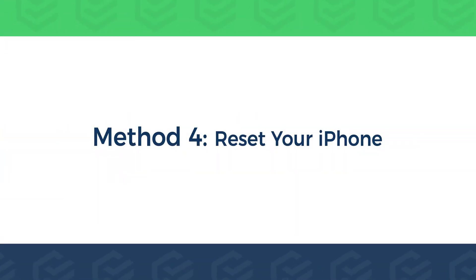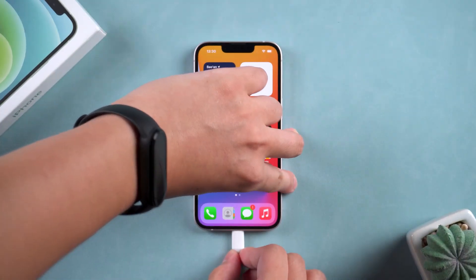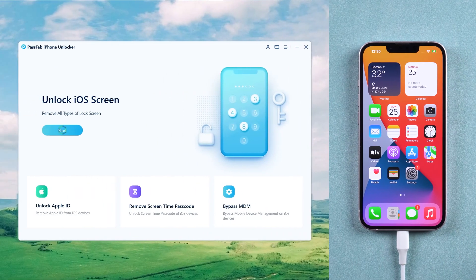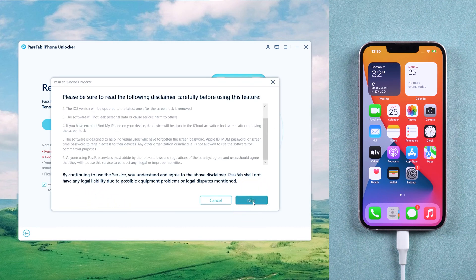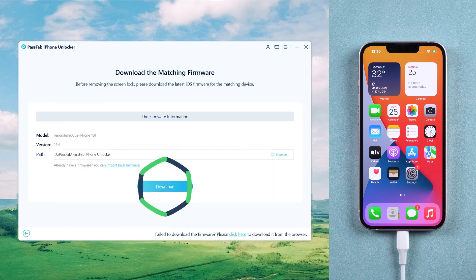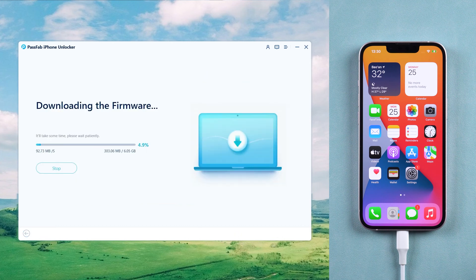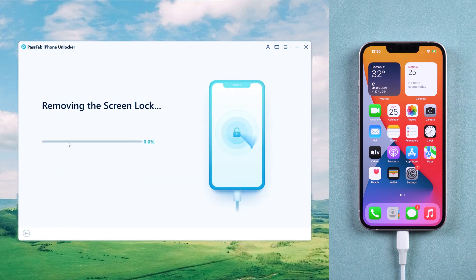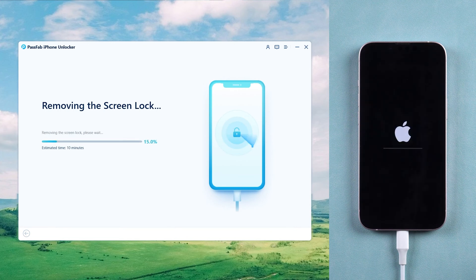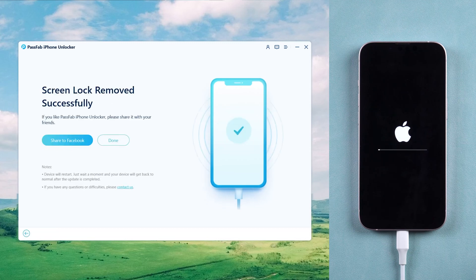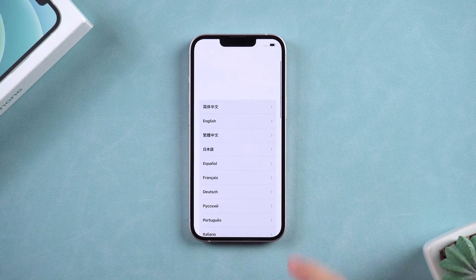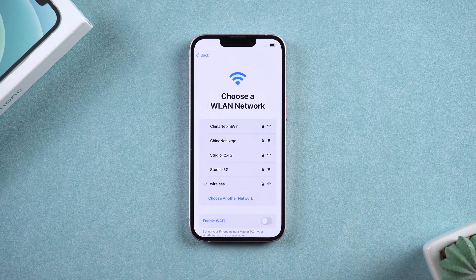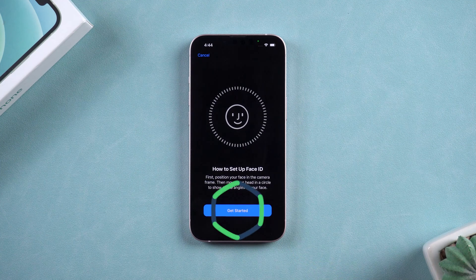Method 4: Reset your iPhone. Connect your iPhone to your computer and launch PassFab iPhone Unlocker. Click Start, check the disclaimer, and click Next. iPhone Unlocker will provide the latest firmware adapted to your iPhone — click Download and wait for the firmware download to complete. Click Start Remove to reset your iPhone and wait for the reset to complete. After the iPhone reboots, on the Face ID page, tap Continue to set up Face ID.